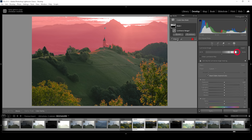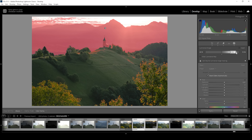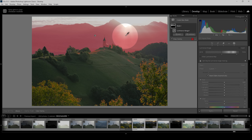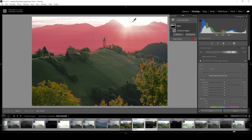I can further soften the edge here by bringing down this point. As I bring it down, you can see we are restoring those light rays spilling over the hill — these won't be affected by this luminance range mask, so we are really only targeting the mountains in the back.